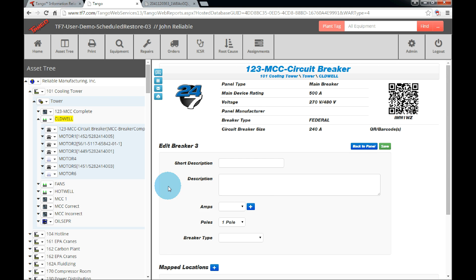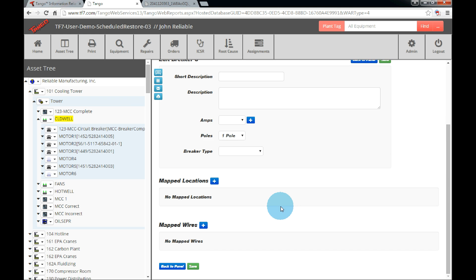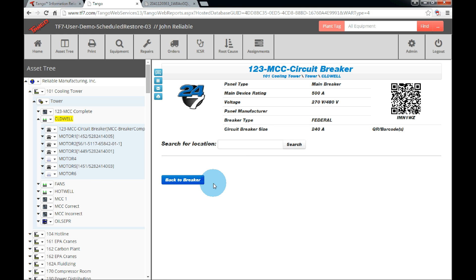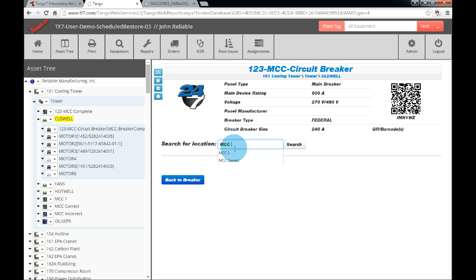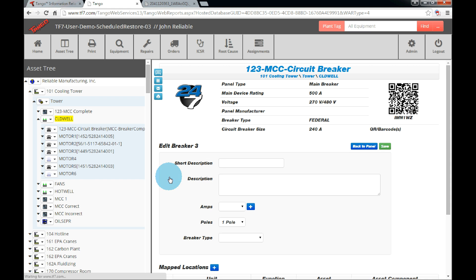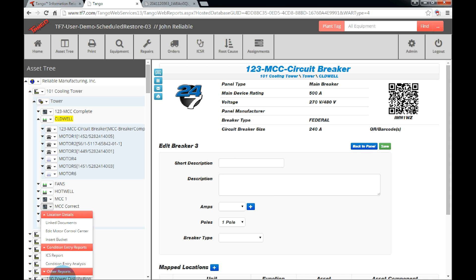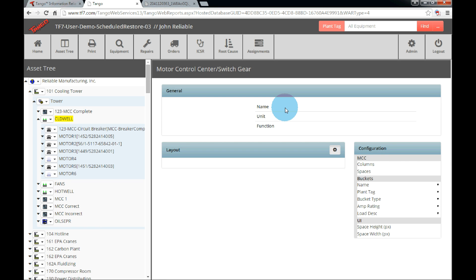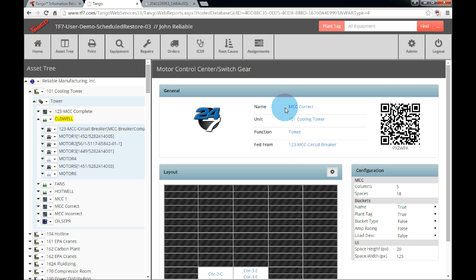From here, we will need to click the pencil icon on a breaker, which will load the breaker details. Scroll down to the map locations and click the blue plus icon. Search for the location by typing the MCC switchgear name, such as MCC correct, and then click search. Once the location is found, click the add button and the mapping will be complete. Now that we have added the MCC, view the MCC layout, and we will now be able to see the fed from link.